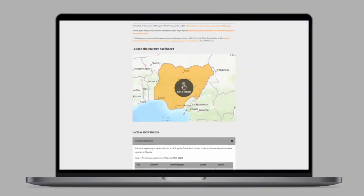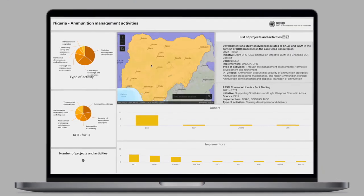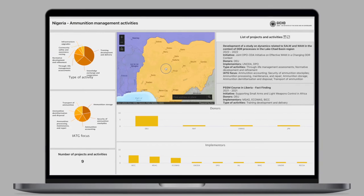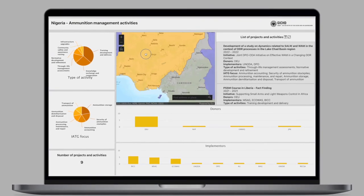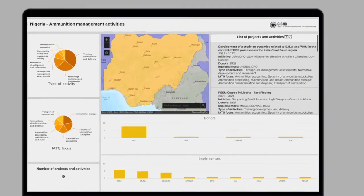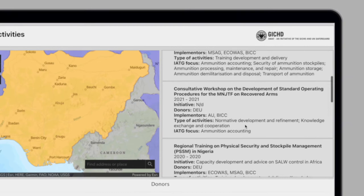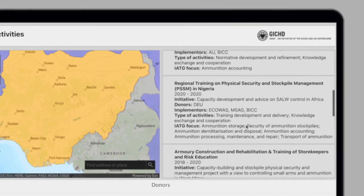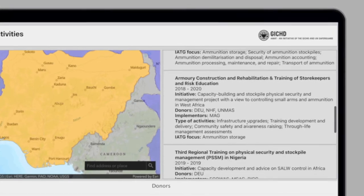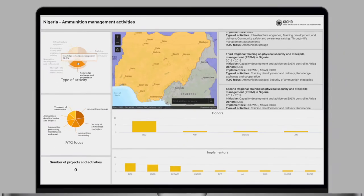And most importantly, you can find the Interactive Country Dashboard right here. This dashboard provides an overview of all country-specific and regional projects on conventional ammunition management that have been carried out in the selected country since 2019.